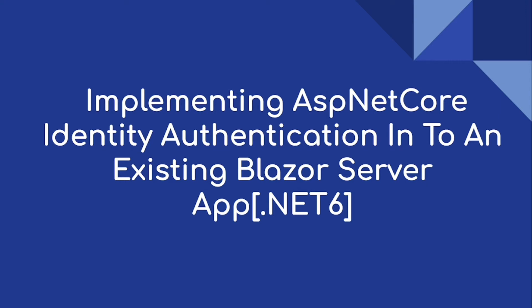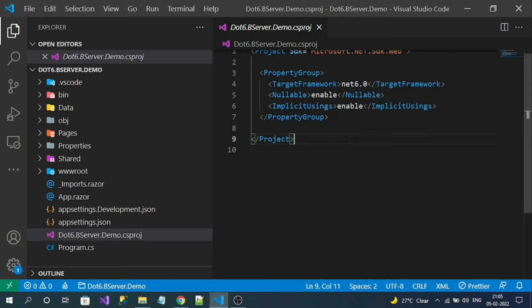Hello everyone. Today's video is about implementing ASP.NET Core identity authentication into an existing Blazor server app. Our target framework is .NET 6. Here you can see this is my Blazor application that doesn't contain authentication. So now I am going to implement ASP.NET Core identity authentication into my Blazor application, which is .NET 6, the latest framework.